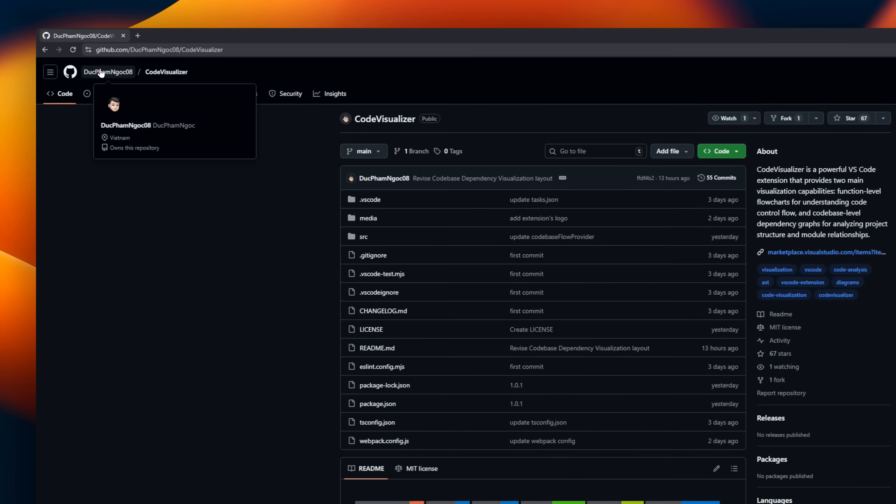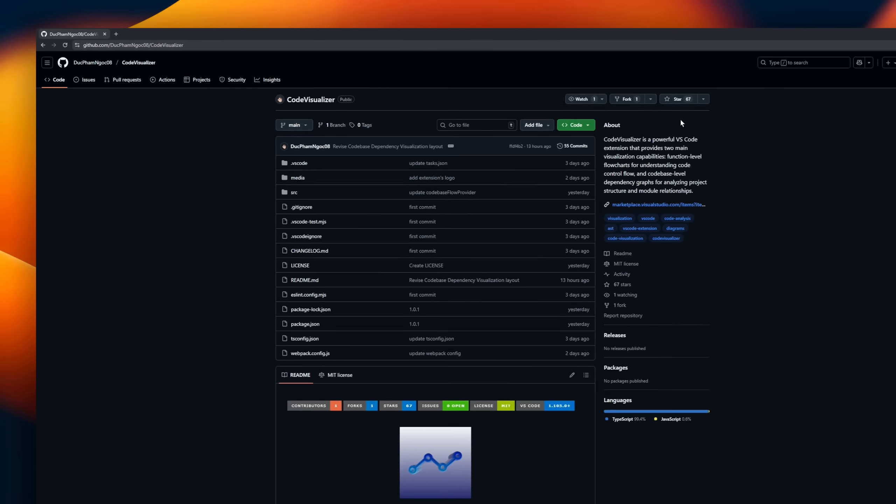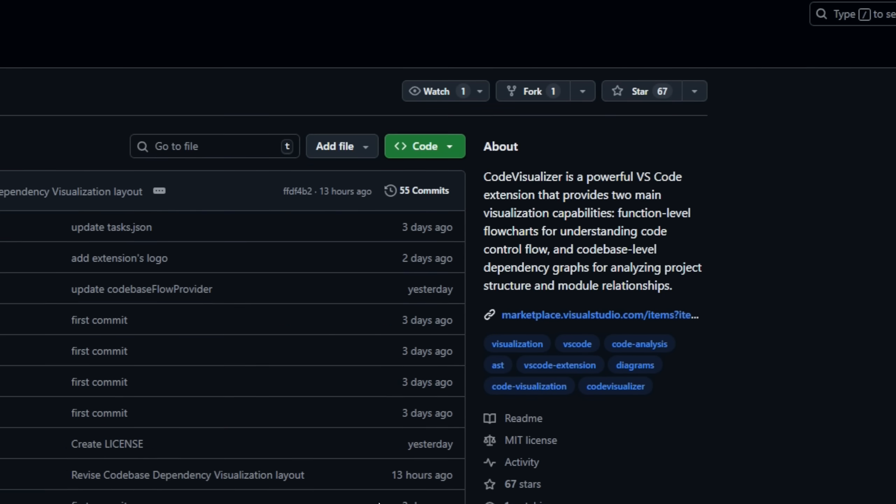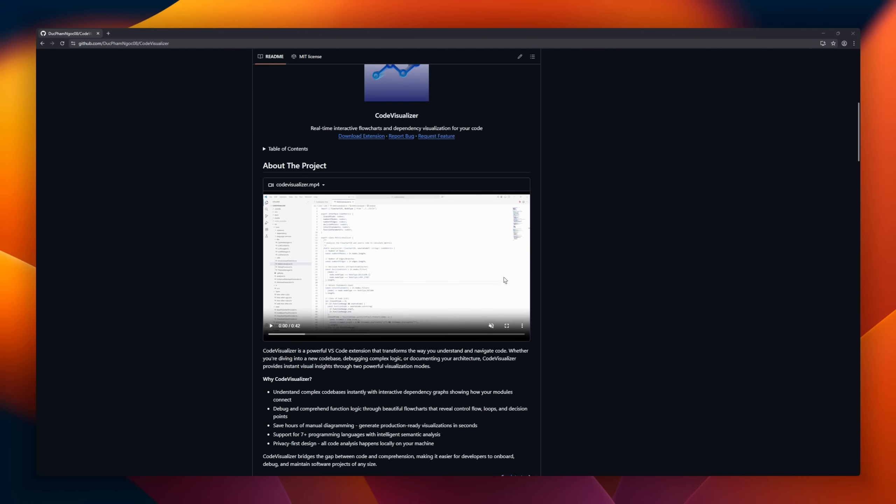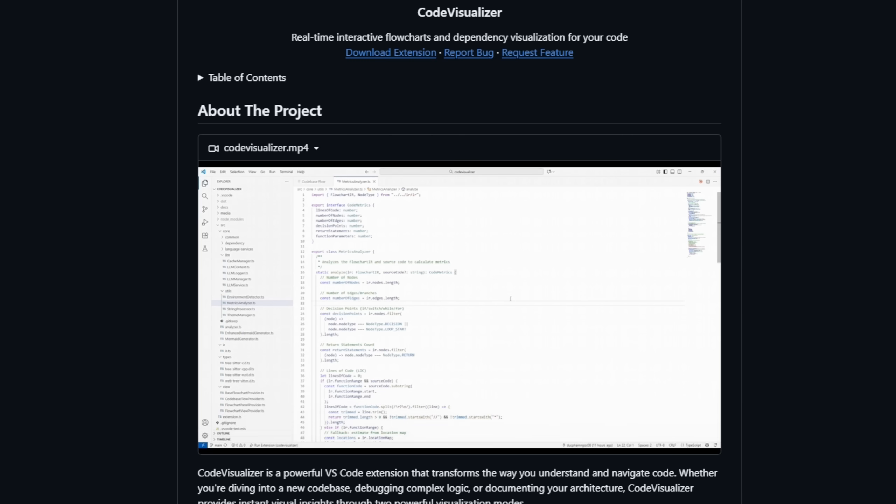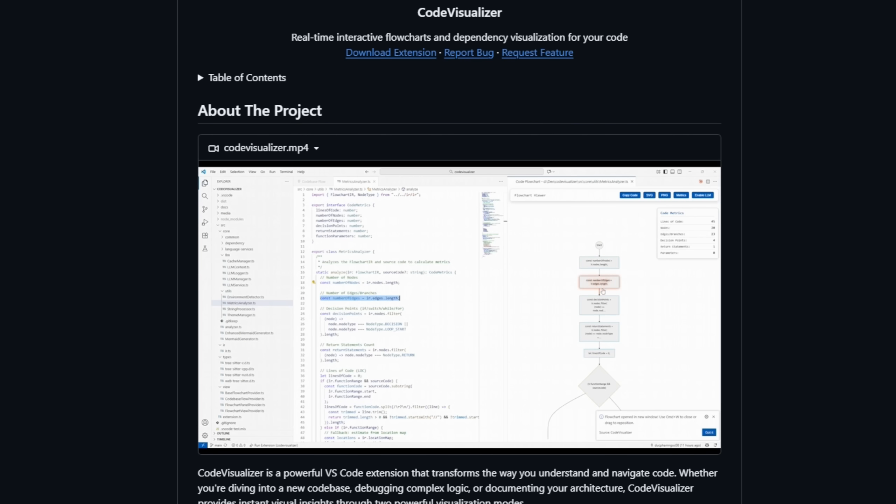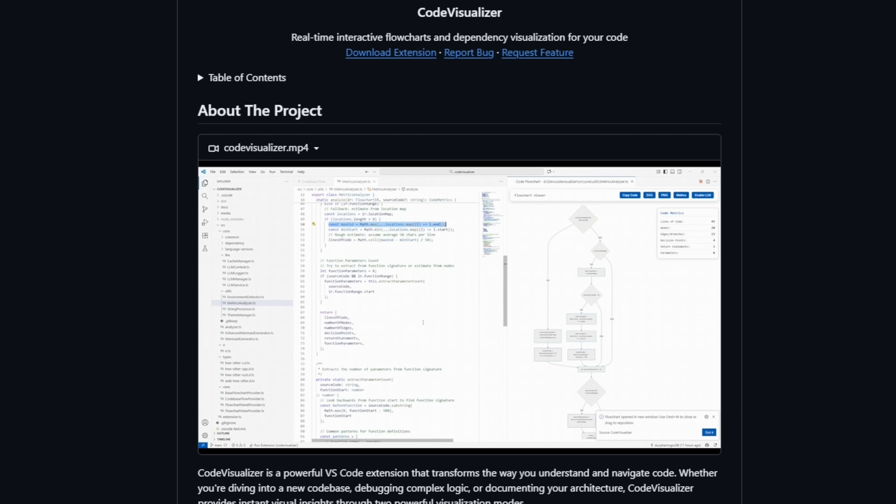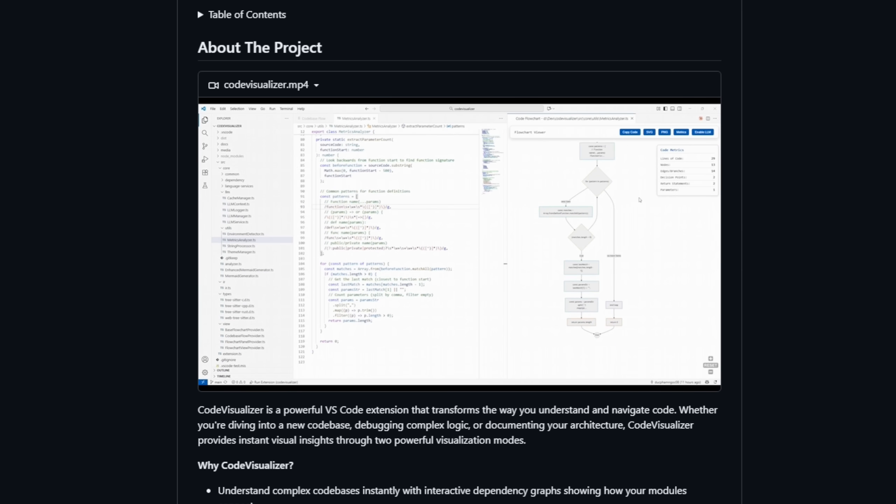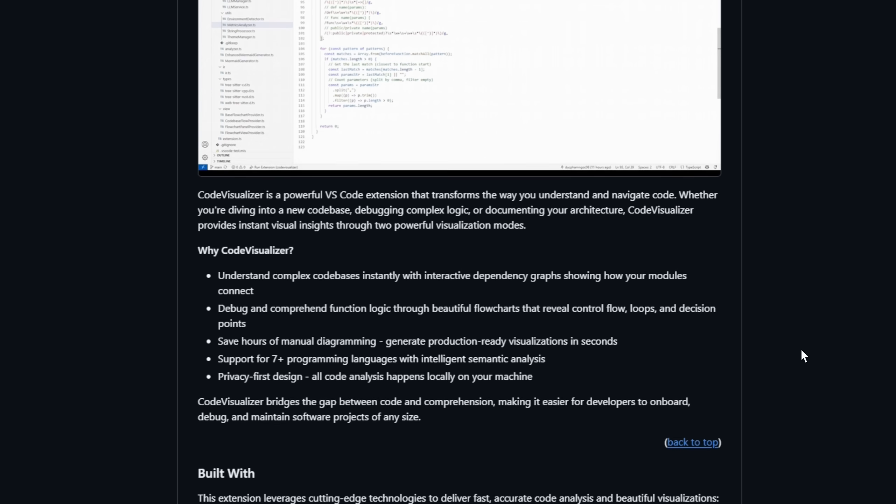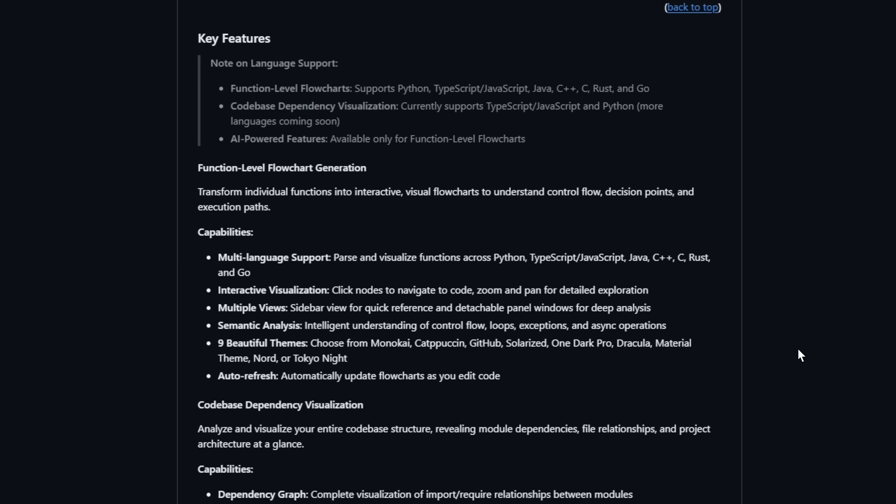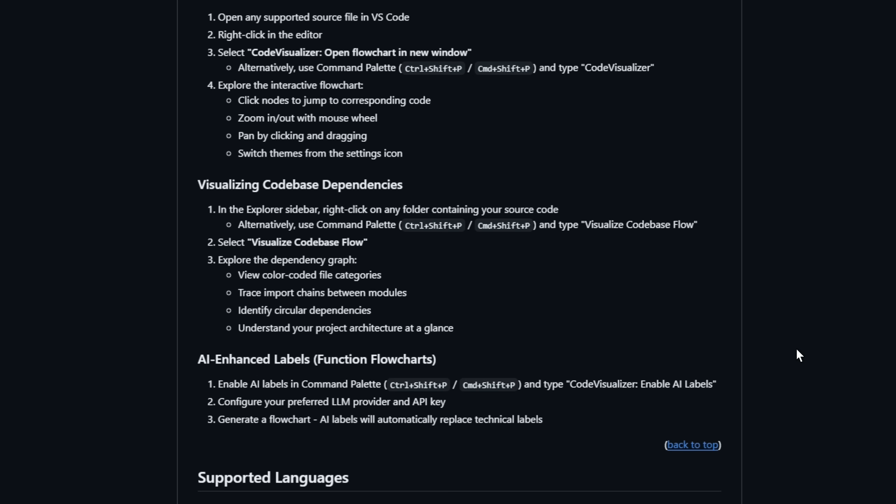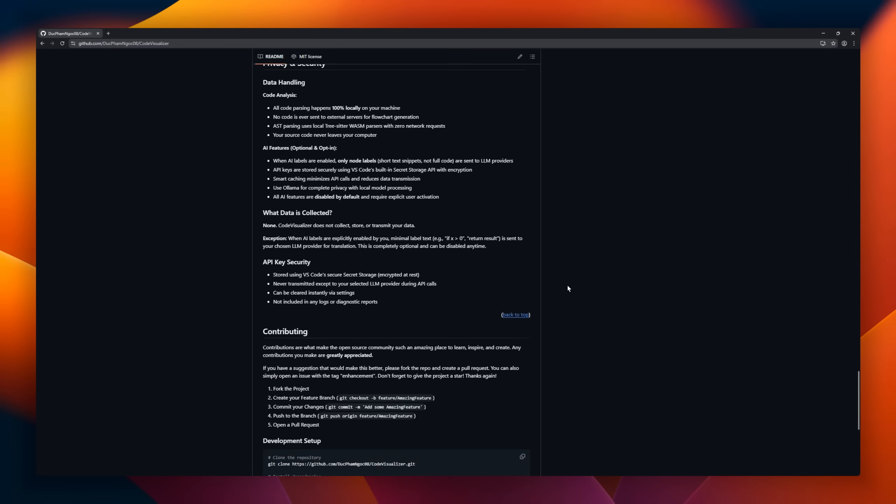Code Visualizer, the VS Code extension that turns your source code into stunning, interactive visuals. Whether you're exploring a massive new project, debugging a tricky function, or mapping your architecture, Code Visualizer gives you instant understanding through two powerful modes. Flow Charts, visualize any function's logic, loops, and decisions across seven languages, from Python to Rust. Dependency Graphs, see how every module connects with color-coded relationships and folder-aware organization.